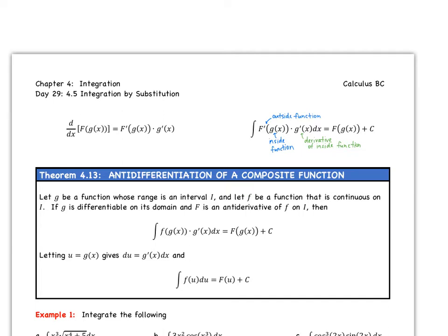So just as a reminder, if we have a composite function f of g of x, and we want to take the derivative of it, we have to remember the chain rule. We take the derivative of the outside function and we keep the inside, and then the chain rule is taking the derivative of the inside function. So now if we want to integrate, remember that f prime is our outside function, g is our inside function, and g prime is the derivative of our inside function. So then we just work in reverse, and we get f of g of x — and we can't forget the plus c now because this isn't a definite integral. So this leads us to our theorem, the anti-differentiation of a composite function.